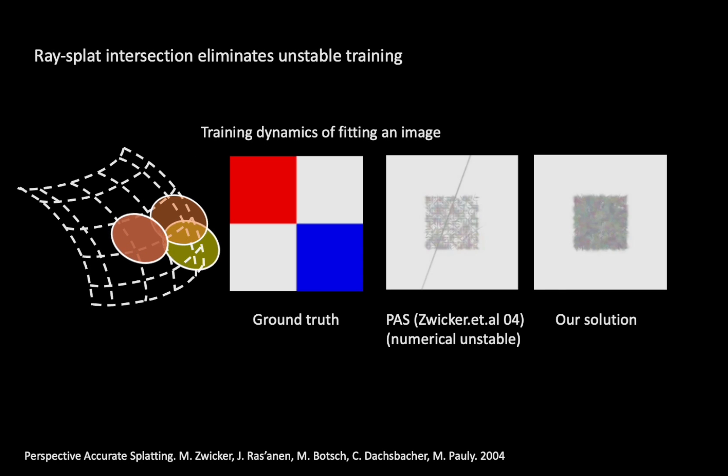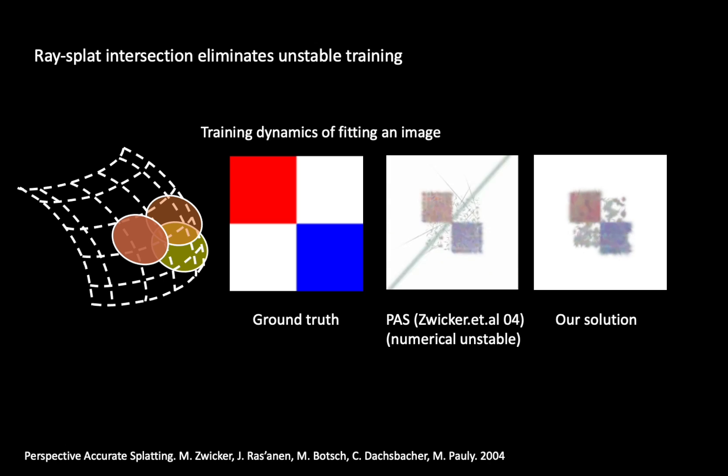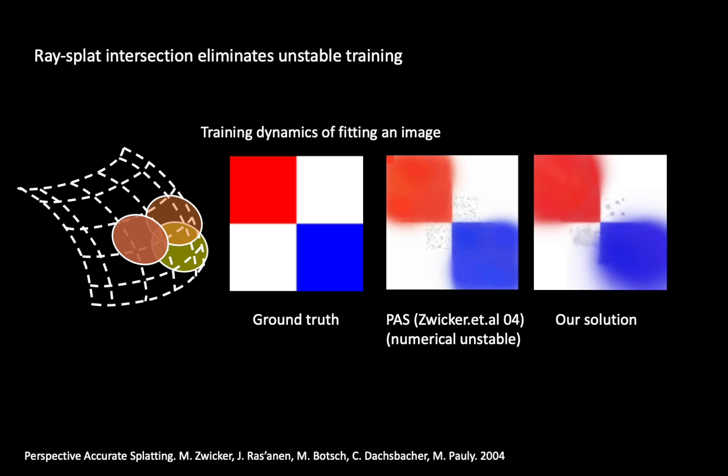With our carefully designed rasterizer, we are able to apply differentiable rendering to previous surface splatting, eliminating the visual artifacts and unstable gradient flow during training.